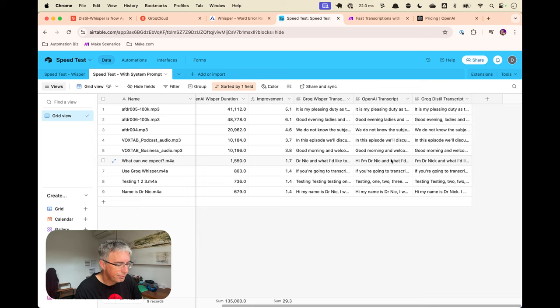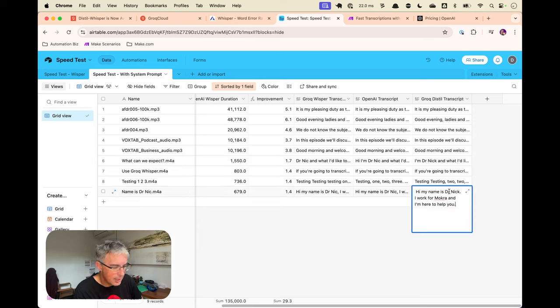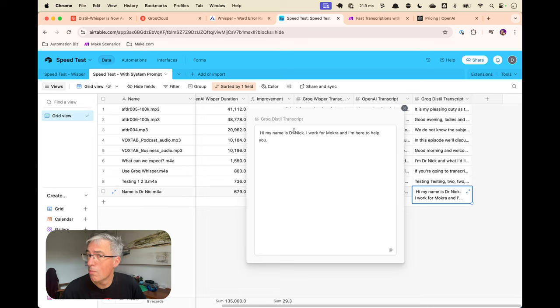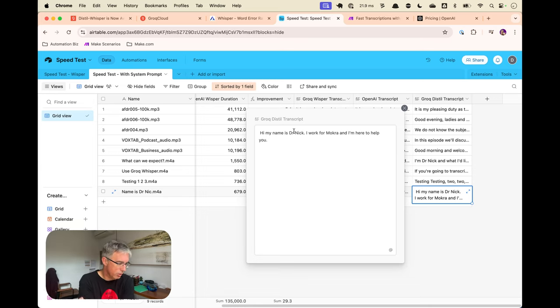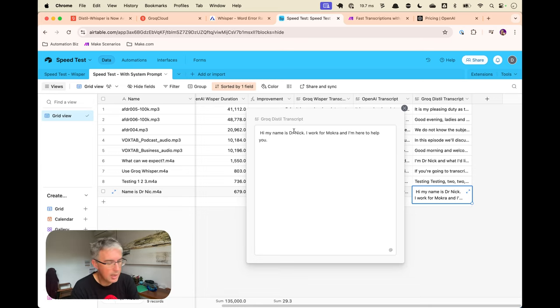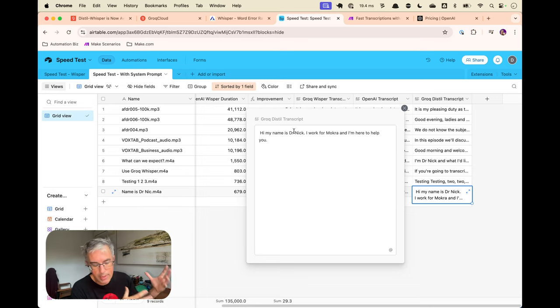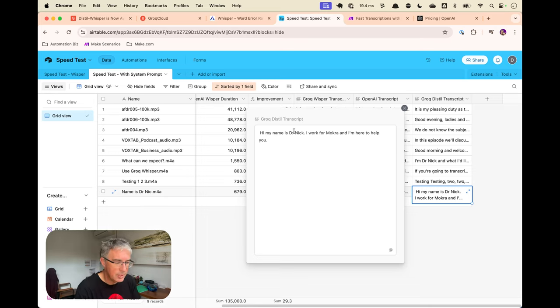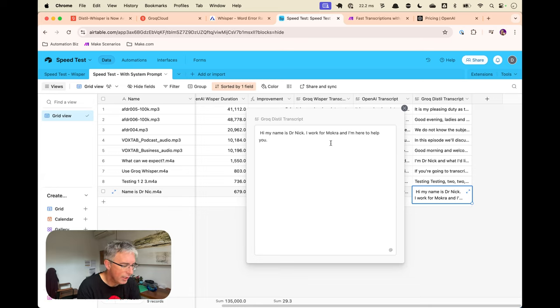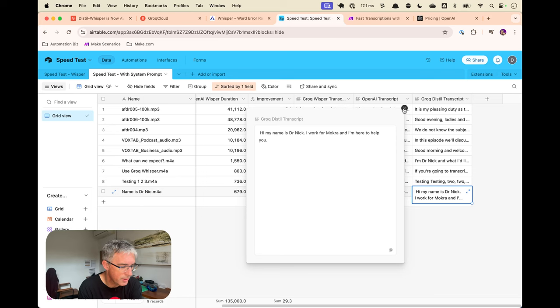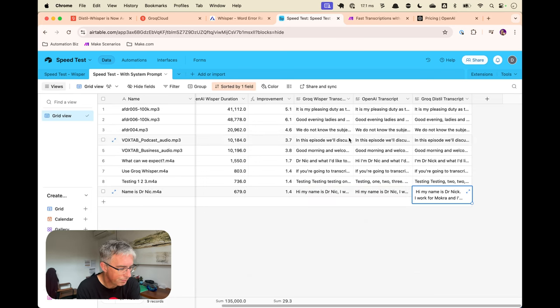However, I noticed that the Groq Distil did not care for my system prompt. Just seemed to ignore it altogether. So that was interesting. I haven't found any reason for that yet. There seems to be on the wider internet that system prompts should work. But here on Groq currently at the time recording, not seeing any benefit from system prompts with the Distill model.